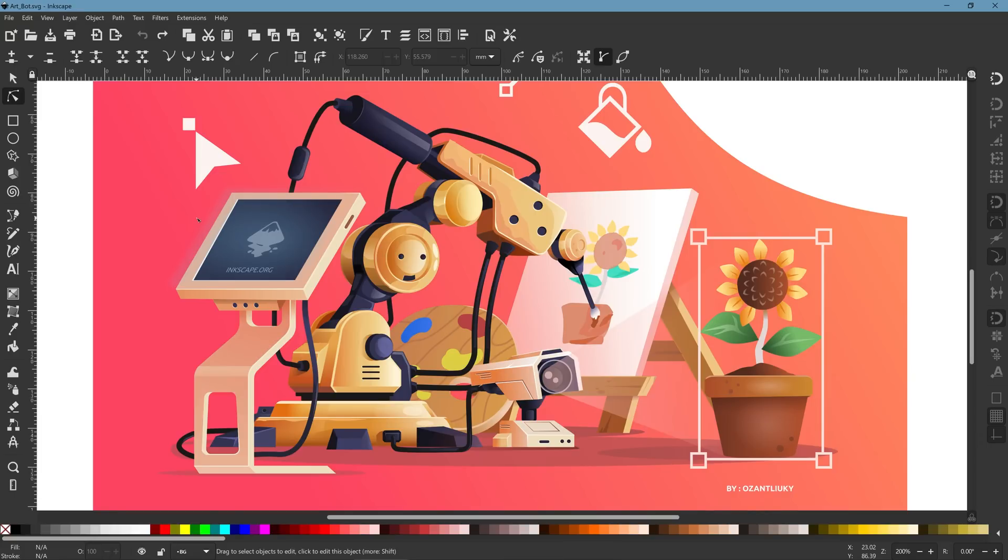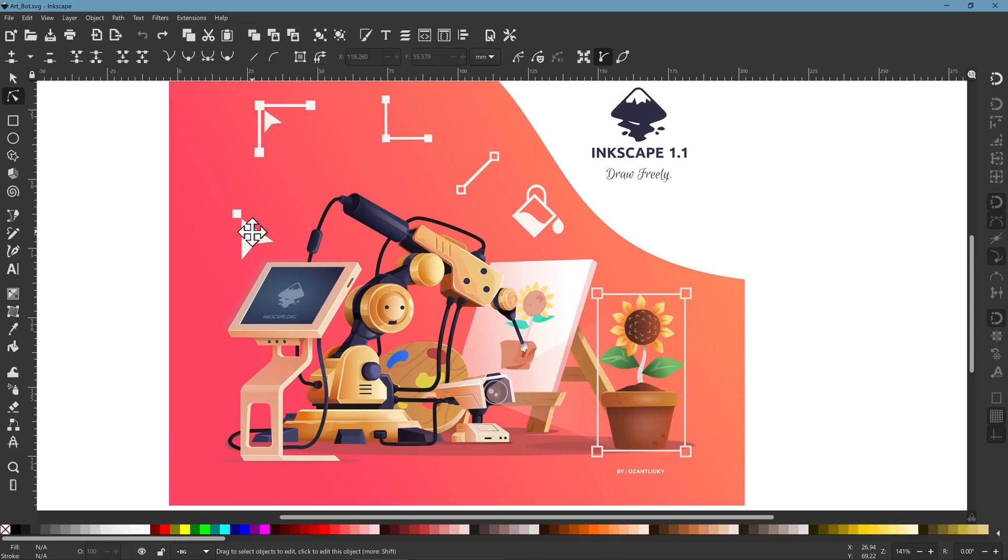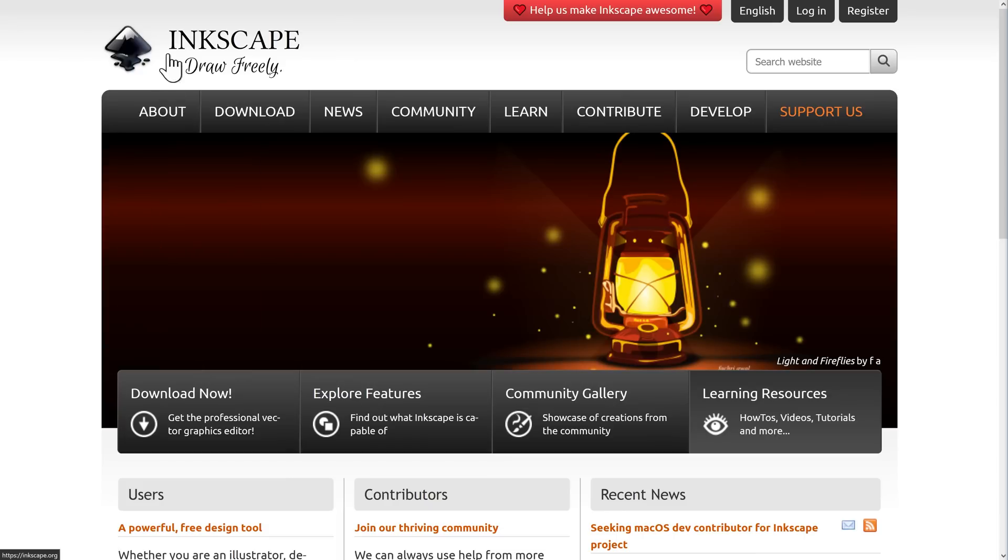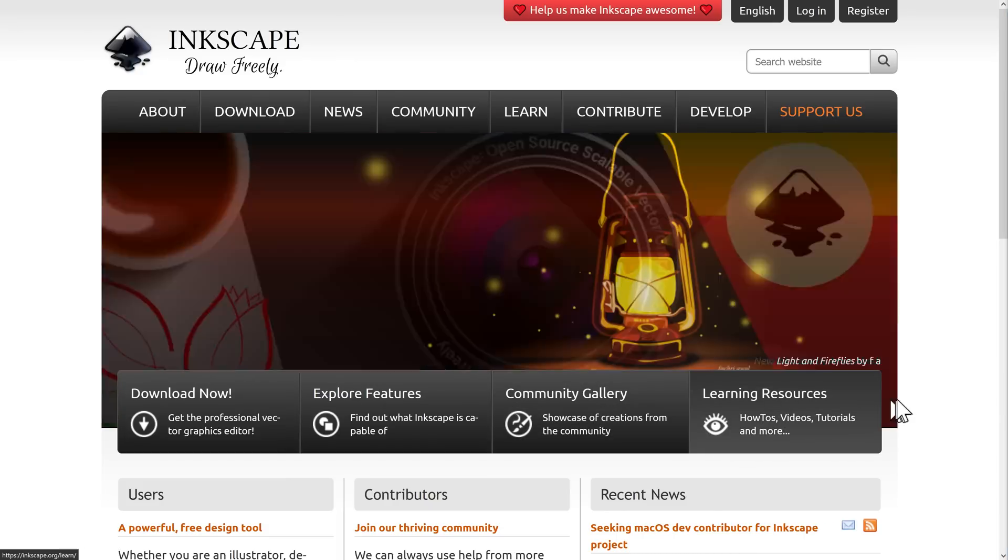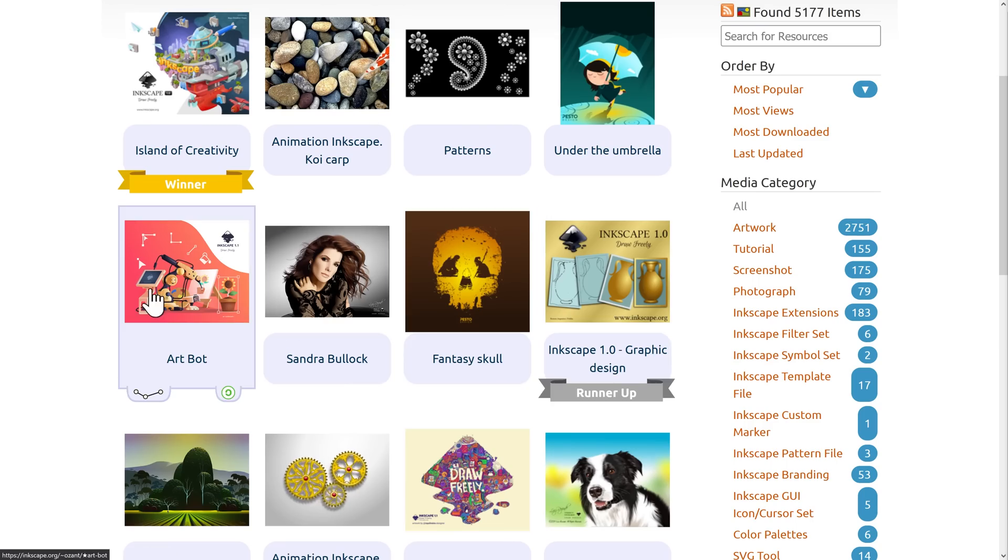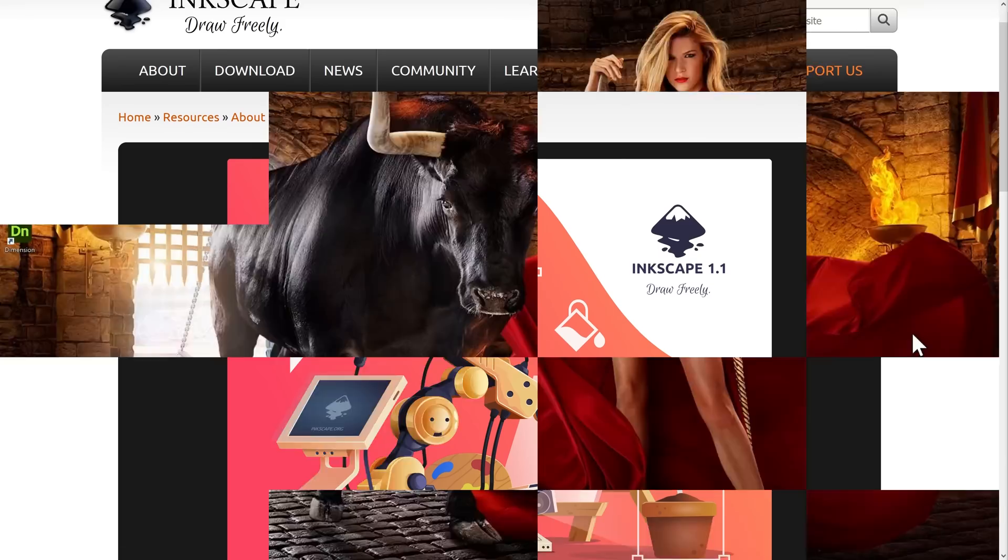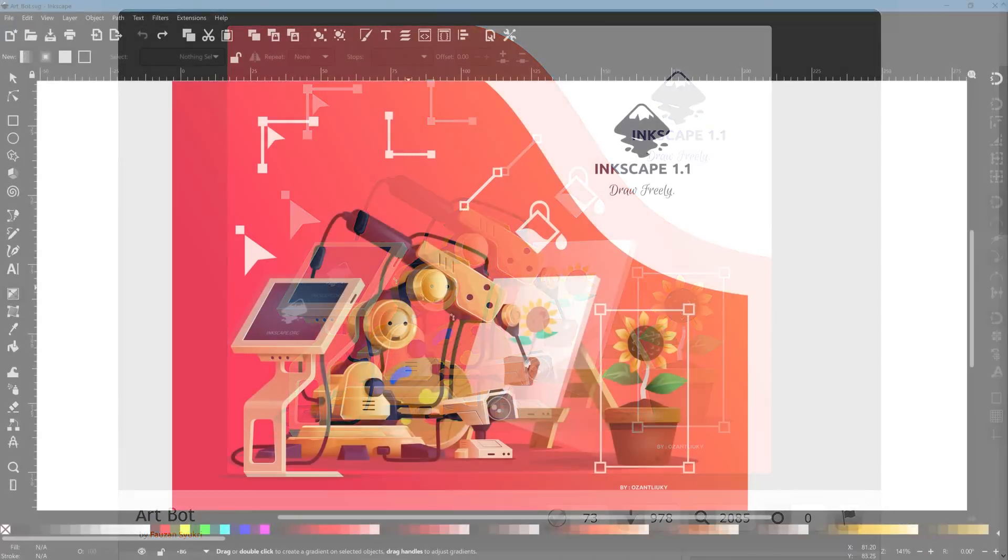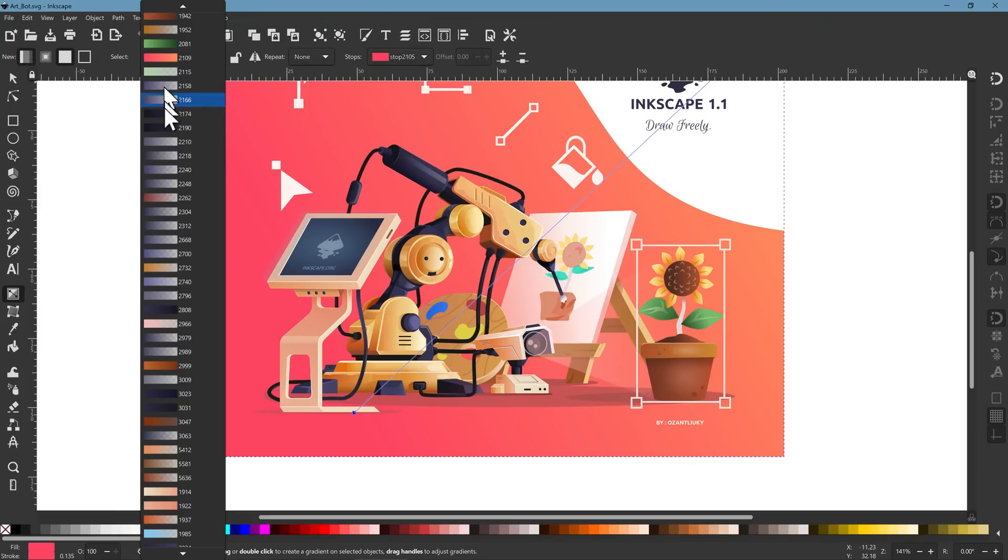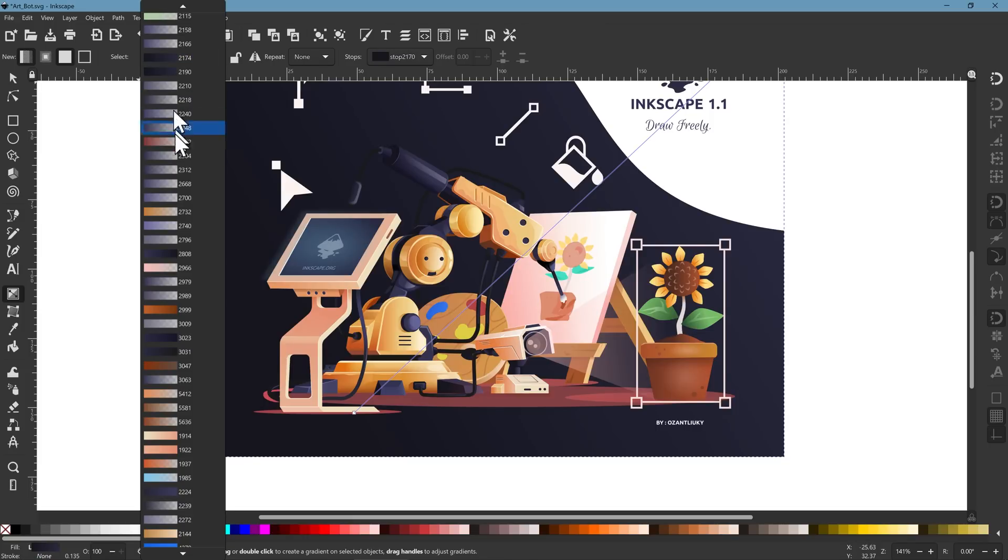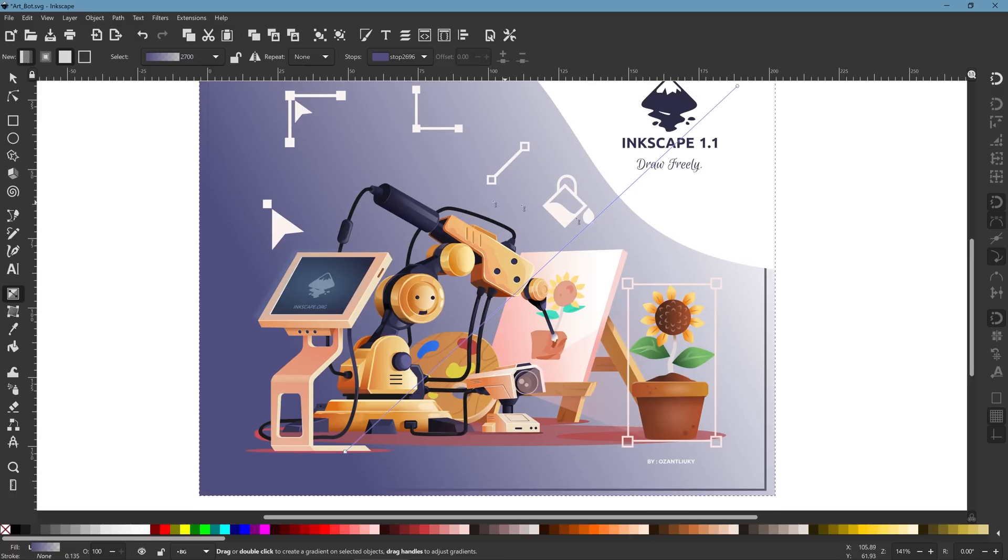Another key difference is what happens when you finish the design. This is a design that I downloaded from the Inkscape website. I'm going to show you how I can now actually edit this design. So it doesn't matter that the design is actually complete. I can go in, select an individual component and change the color. I can apply gradient.